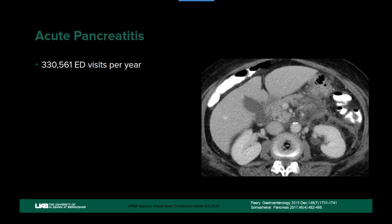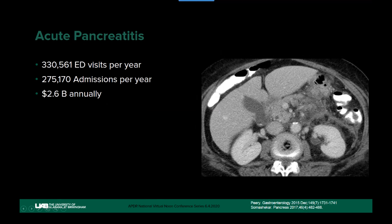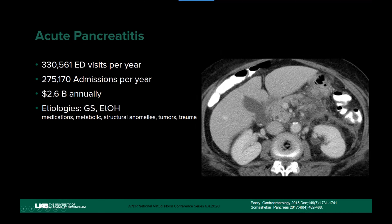Acute pancreatitis is a significant problem with over 330,000 ED visits per year. There's a 20% readmission rate, so you'll see these patients through all phases — not just at initial presentation, but through their drainages. The most common etiologies in our population are gallstones and ethanol use. We want imaging to detect and describe the pancreatitis effectively and also look for etiologies. In this example, inflammatory changes around the body and tail with lower enhancement suggesting necrosis can be seen alongside calcified gallstones — allowing both diagnosis and etiology identification.